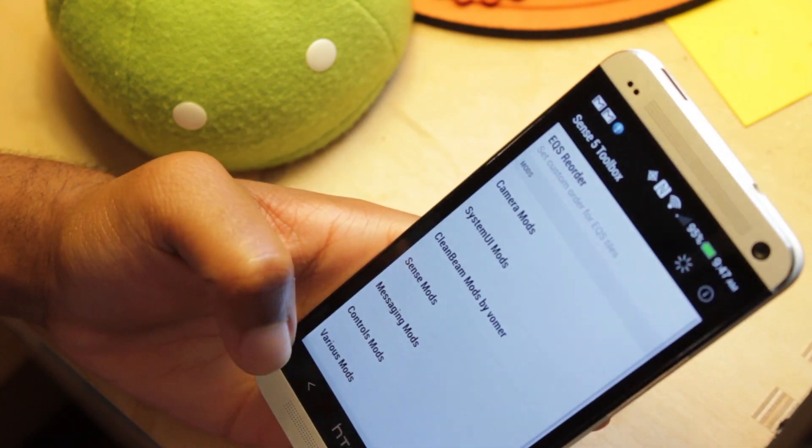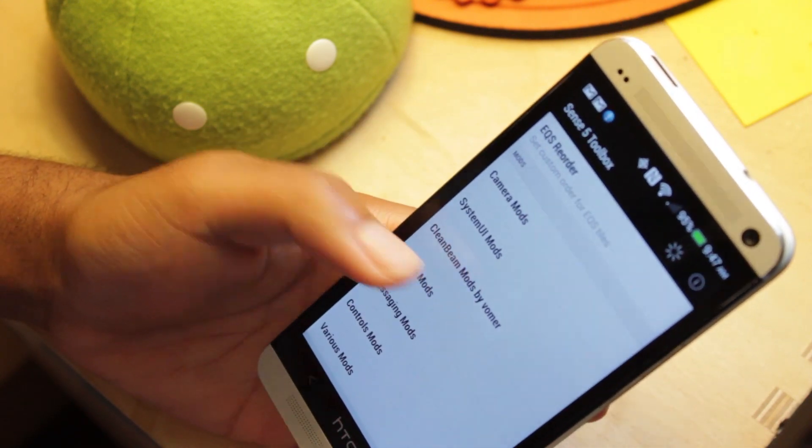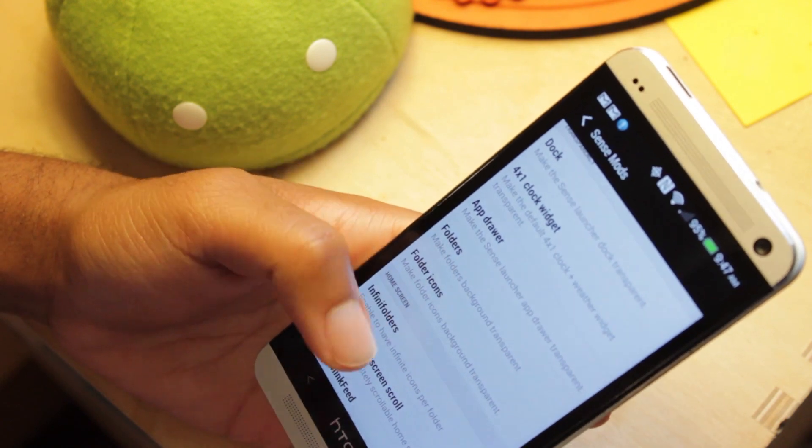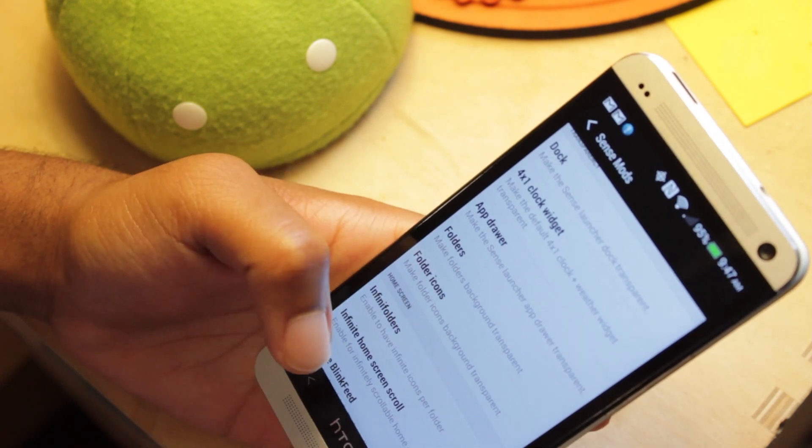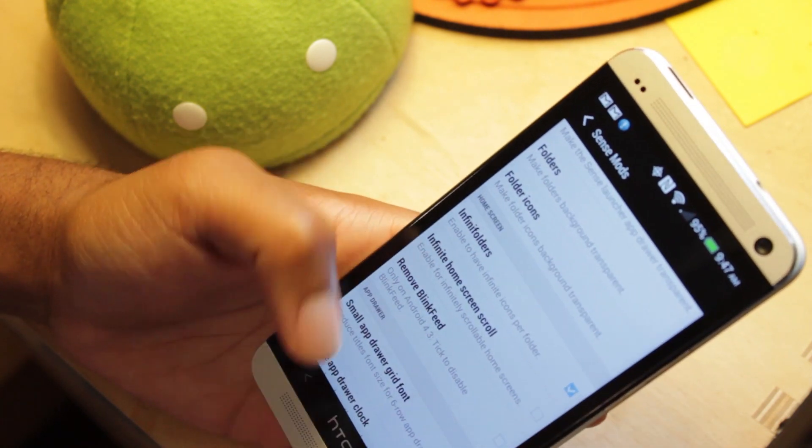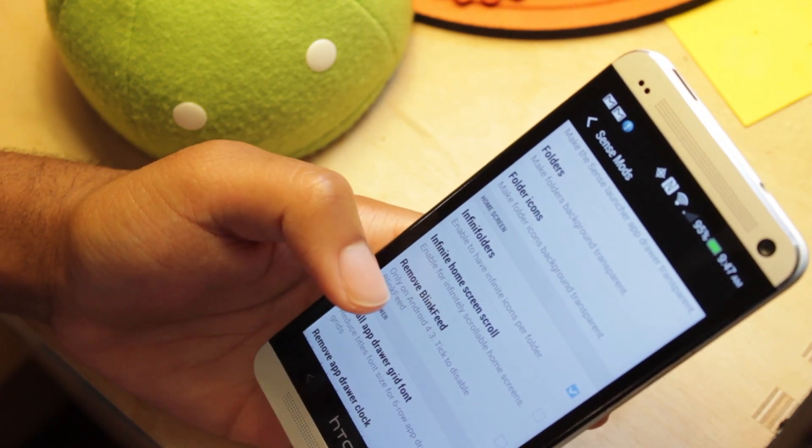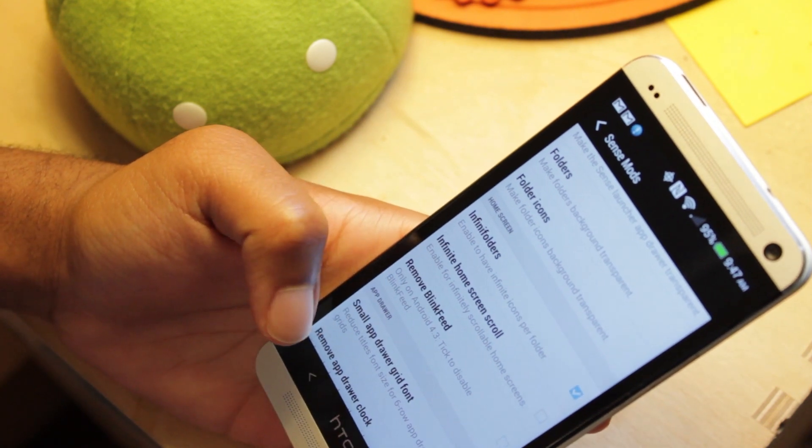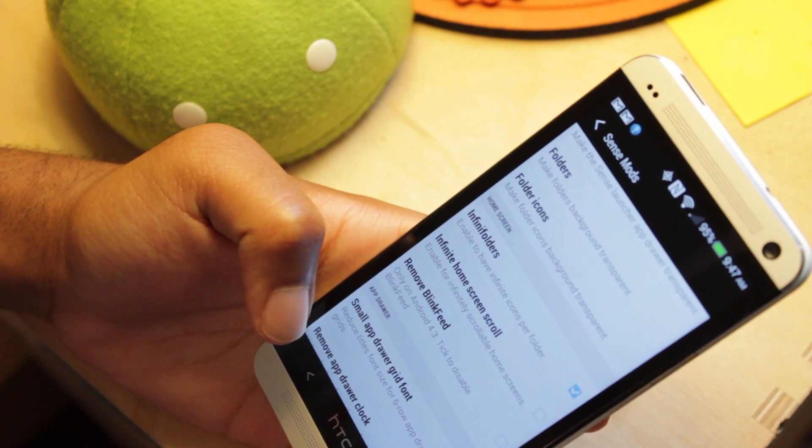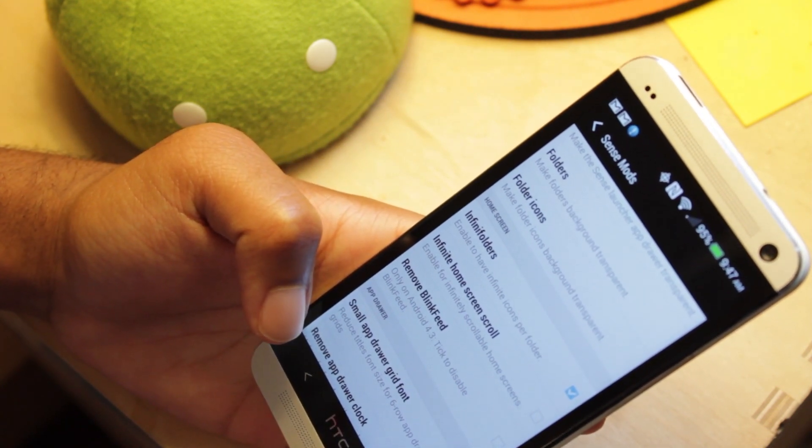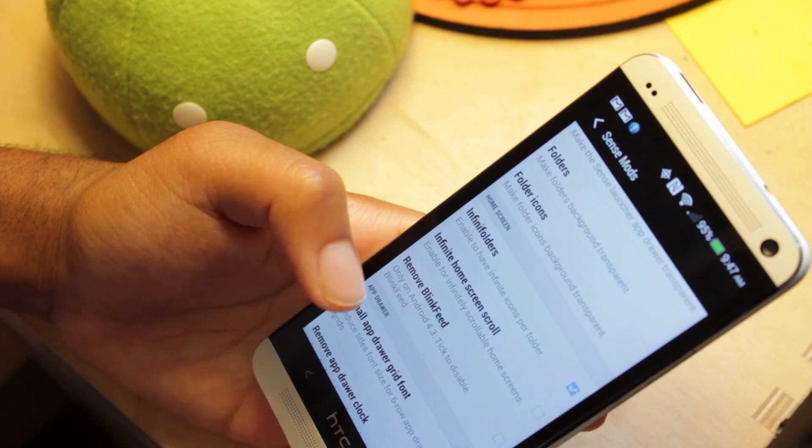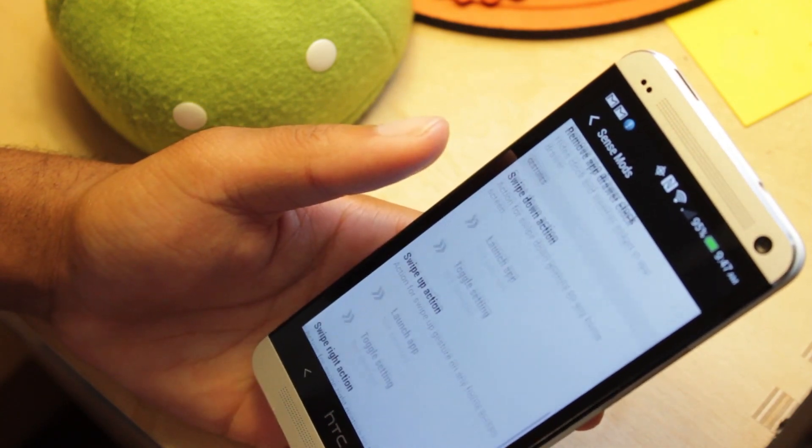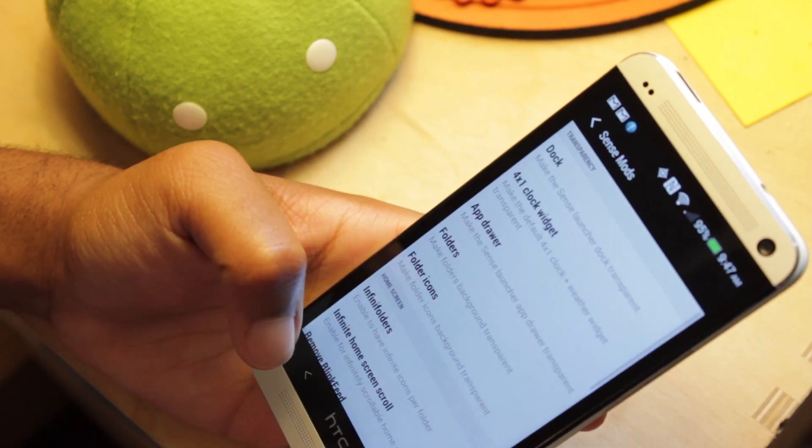In addition, what you can do is go to SenseMods here, and I can have an infinite number of apps per folder, which is great, and I can also remove BlinkFeed. So if you don't like BlinkFeed, but you still want to use the stock HTC Sense launcher, then this is great for you because you can simply remove BlinkFeed and not even worry about it.